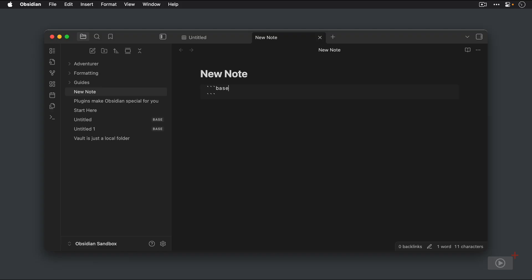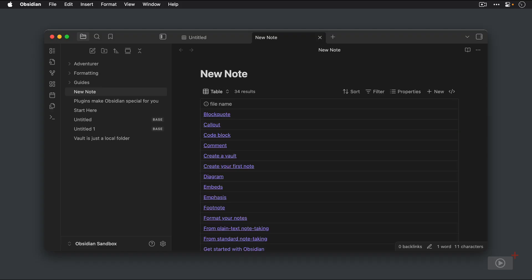Okay, and because I have Live Preview enabled when I go to a line that's outside of the code block, you can see it renders the base just like we saw earlier. But this base is completely contained inside of this new note file. It does not exist anywhere else in my Obsidian Vault.